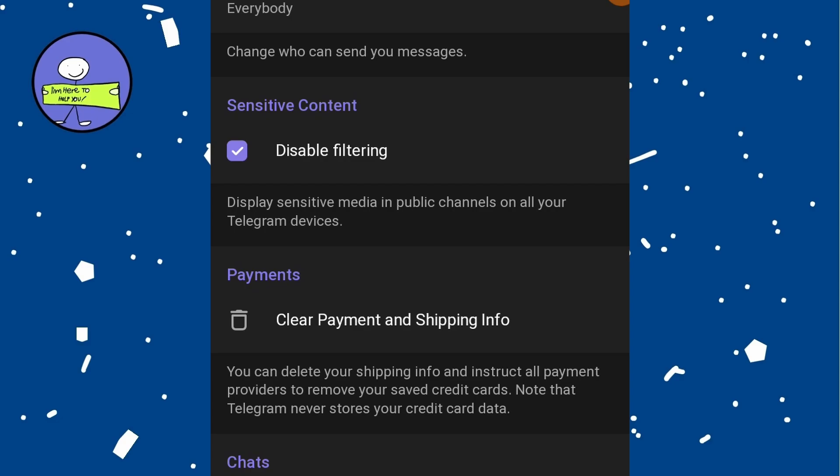Note that this option will disable content filtering by Telegram. Once you enable the option to disable filtering, return to the Telegram app on your device.